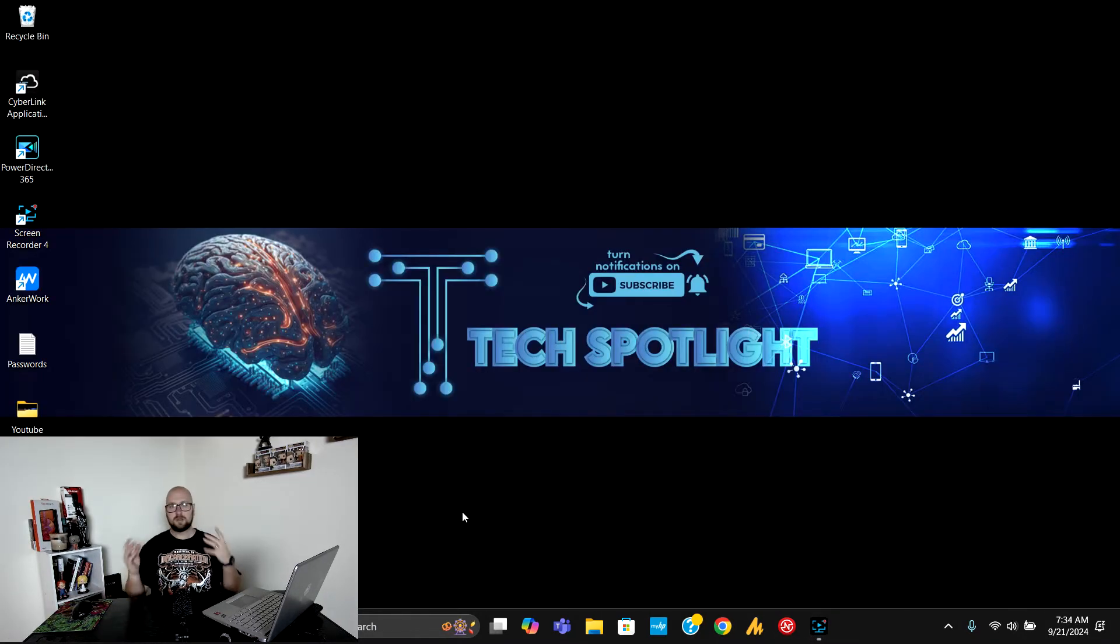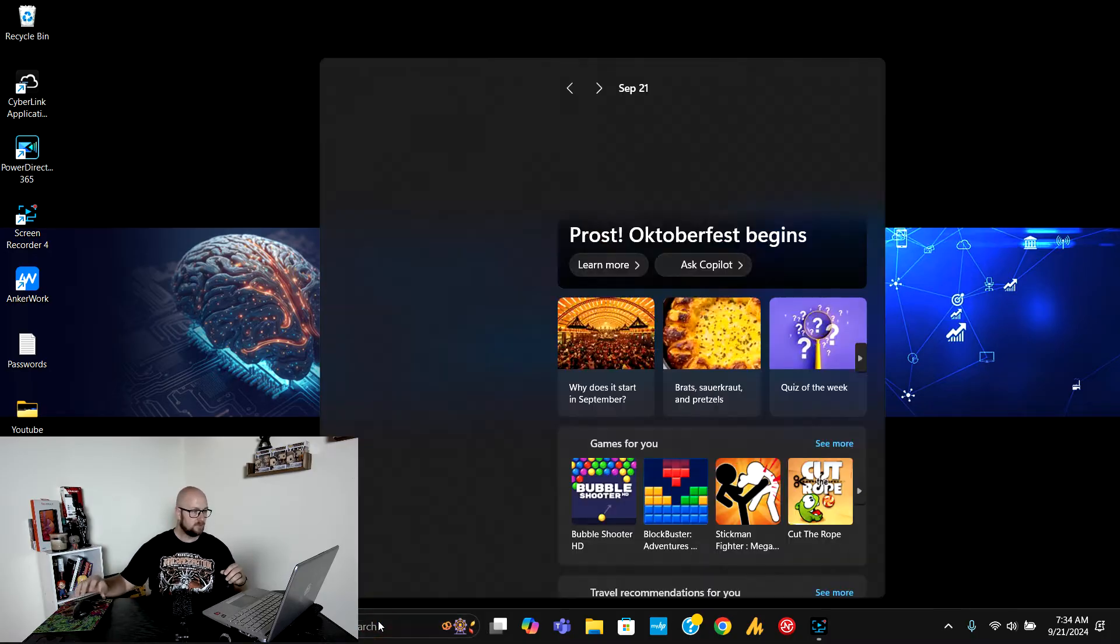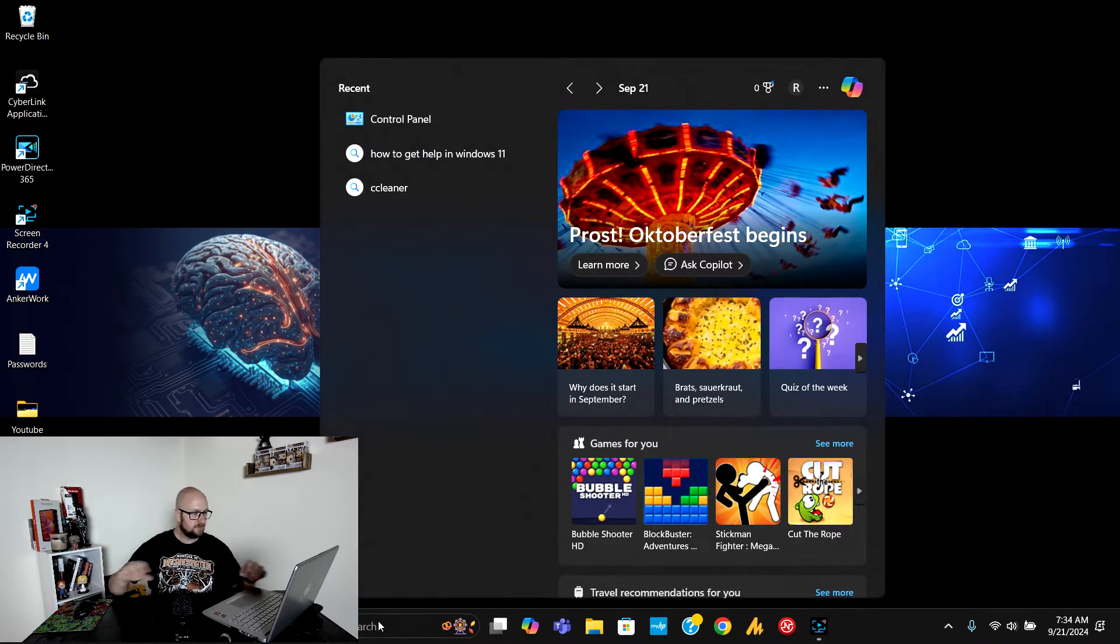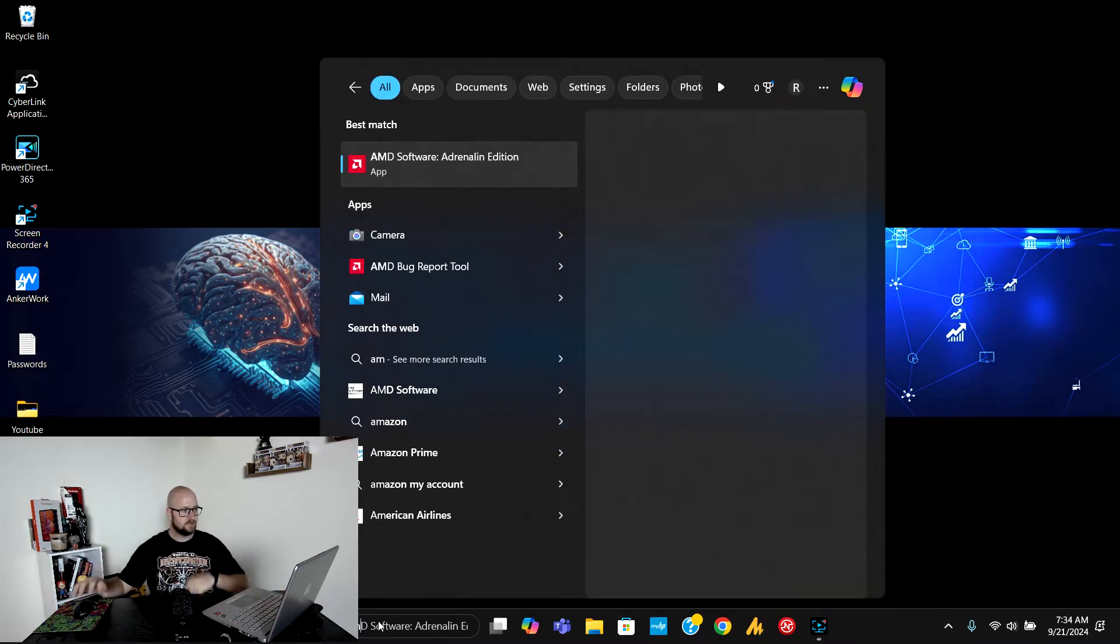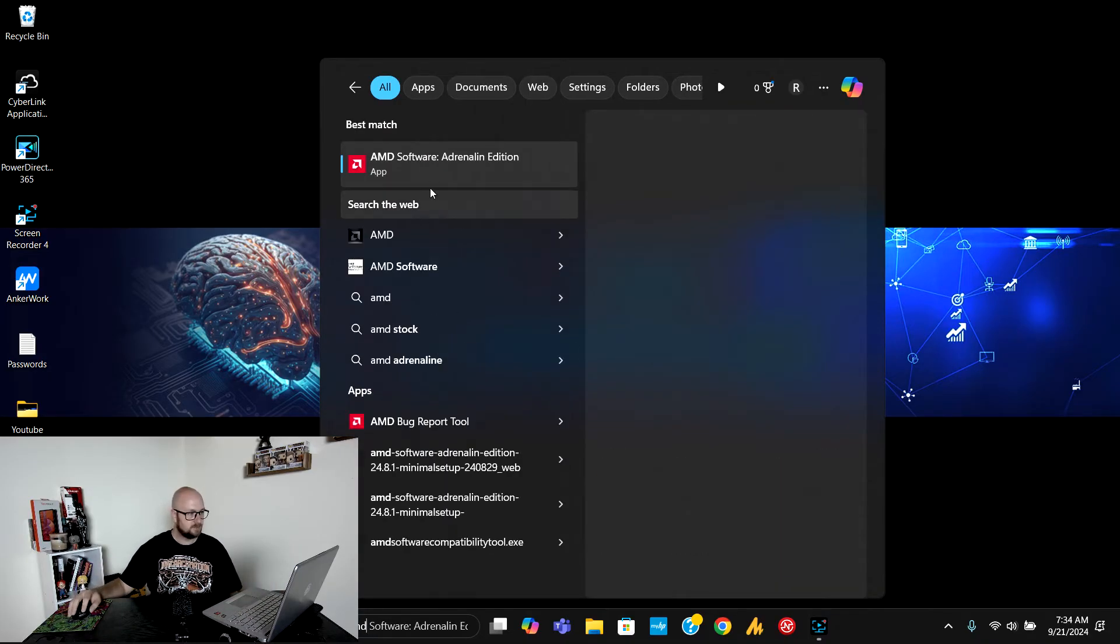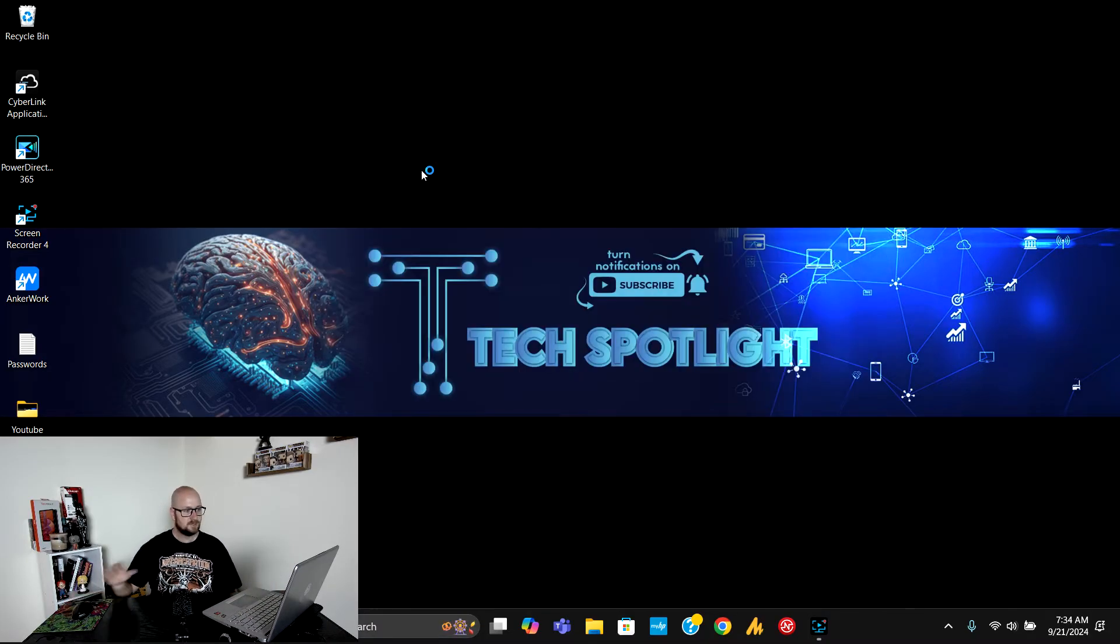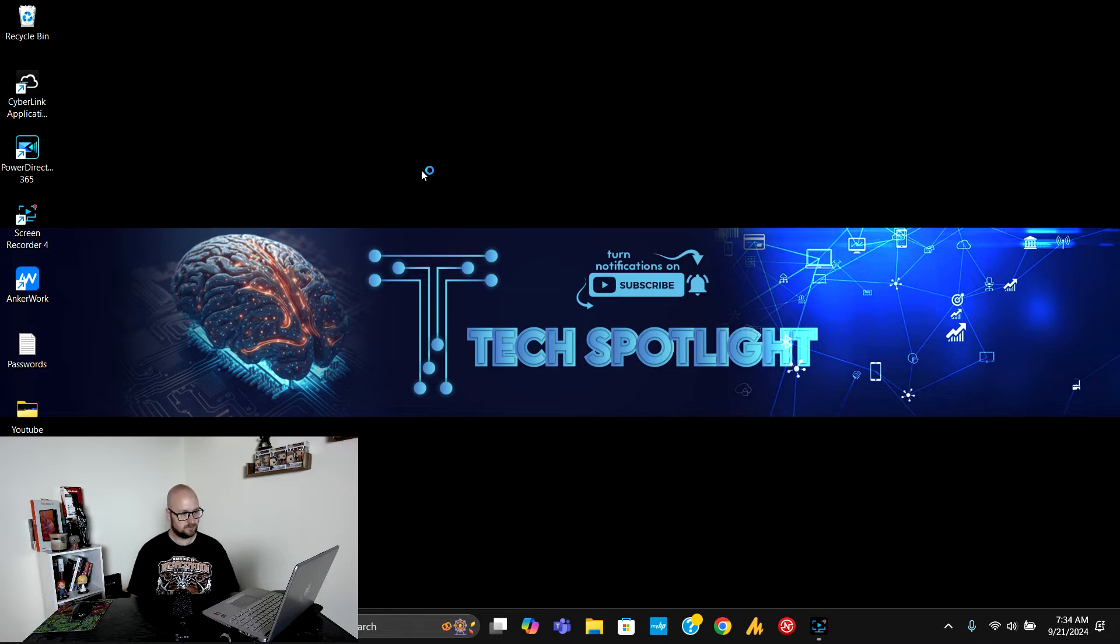I just got my computer booted back up so I'm going to go in here and find the AMD software, the adrenaline edition that we just installed, and see if it will run. Fingers crossed.